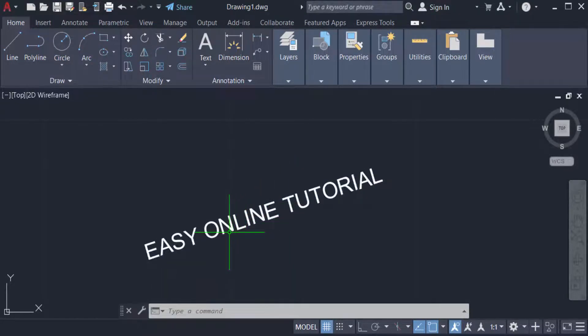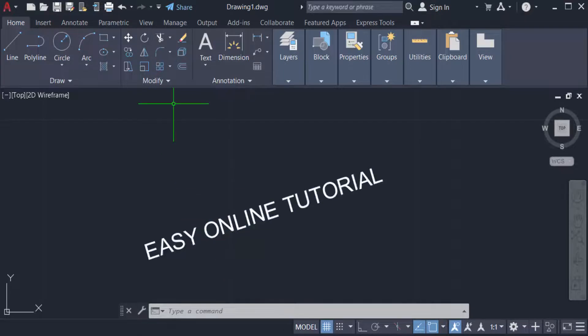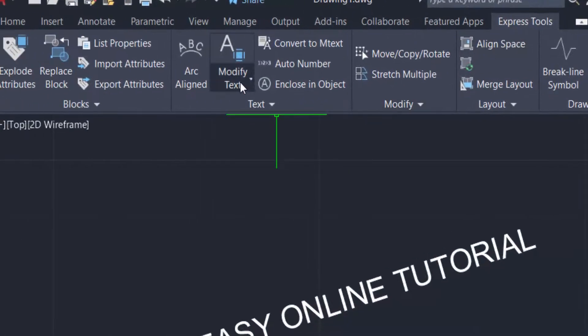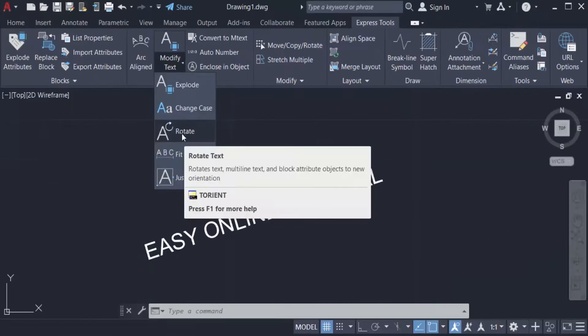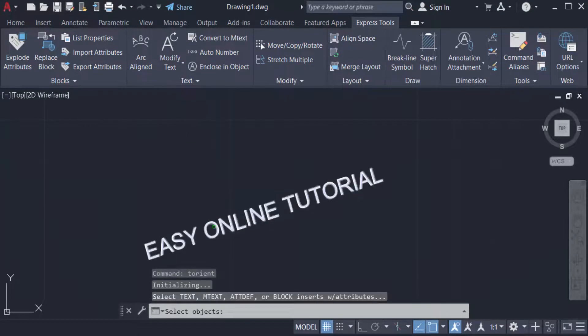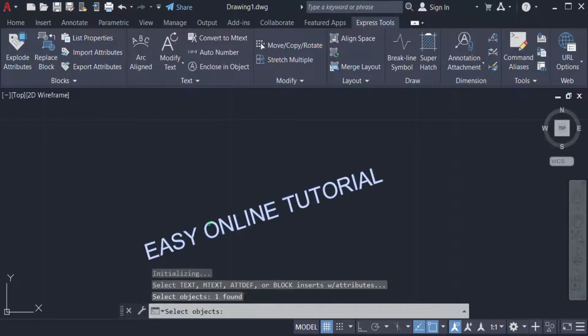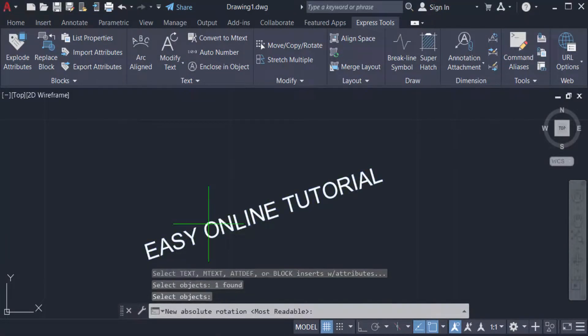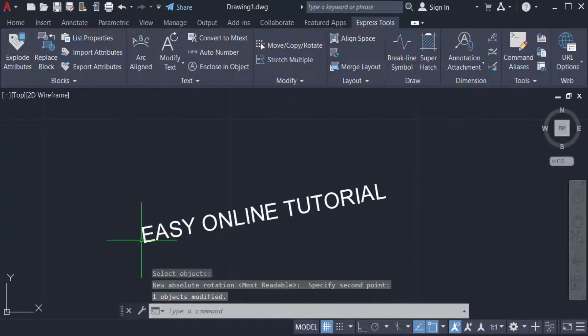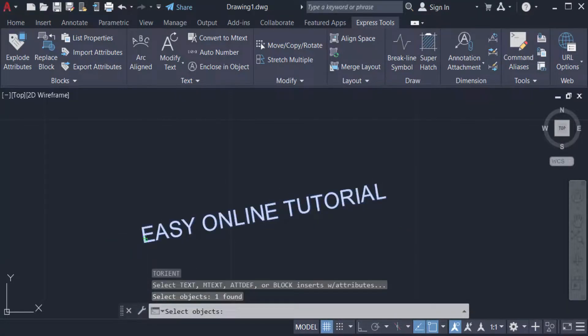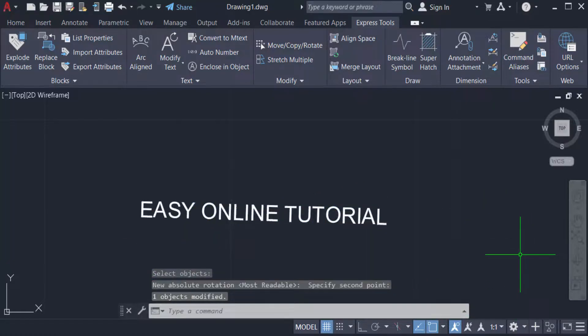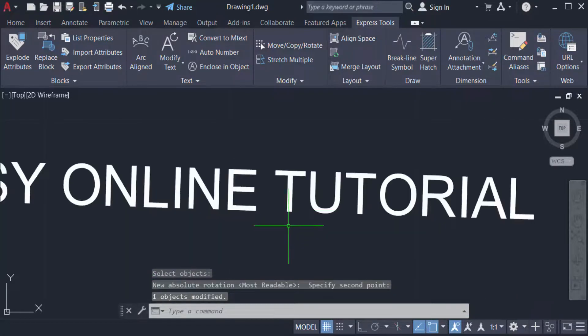Now I have to rotate this text in the another process. Just I go to the Express Tool and click here the Text group and click Rotate and select the text and press Enter. And you can rotate this text what you have to want.